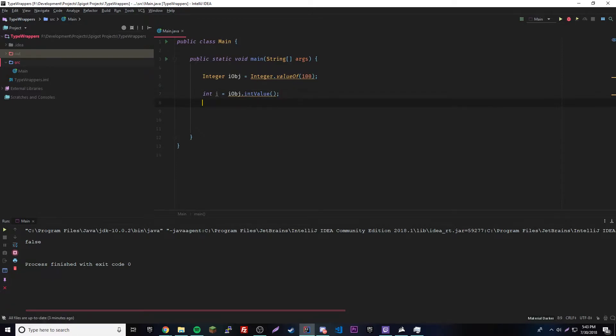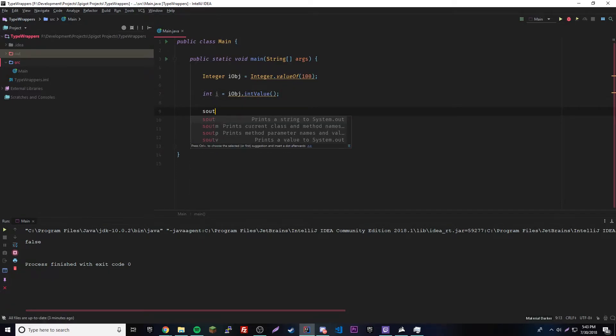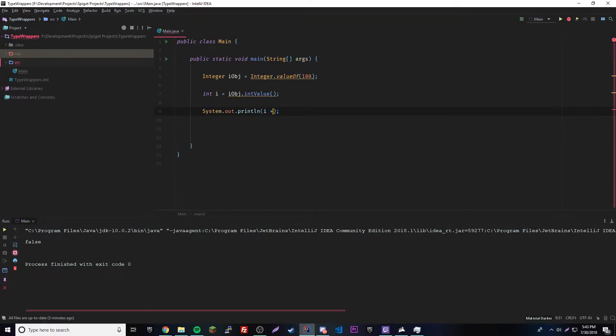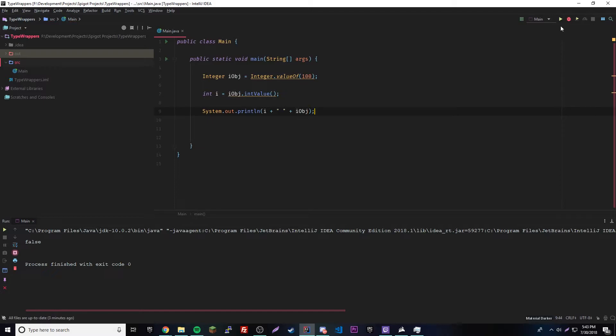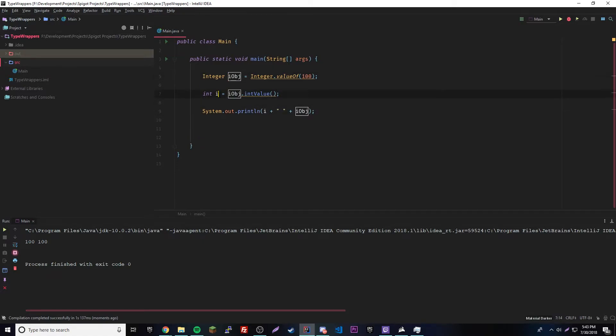Or if you're using like a short, it'd be the short value method or a byte, the byte value method, same thing for each of those. That's how you do that. And what's really cool, this kind of shows that they're basically the same thing. If you do i plus the object of the primitive data type, they'll both come out as the same thing. They're basically the same thing. They're both the number 100, except one's an object, one's a primitive data type.